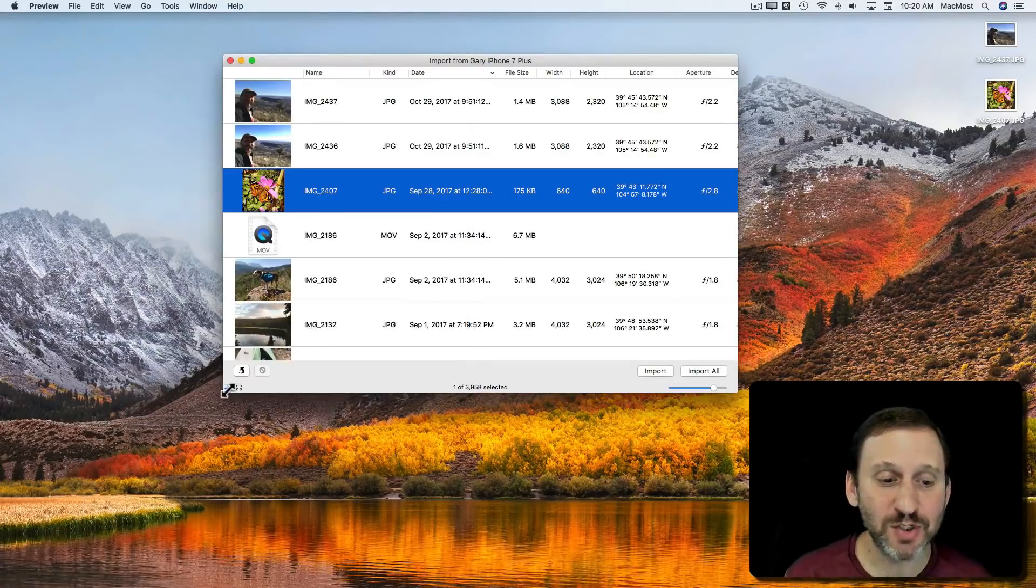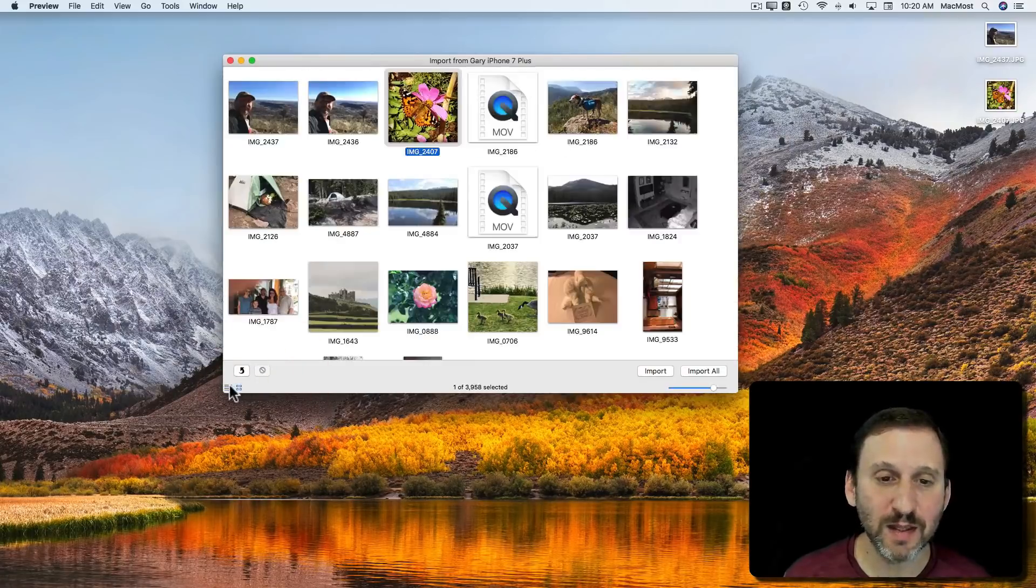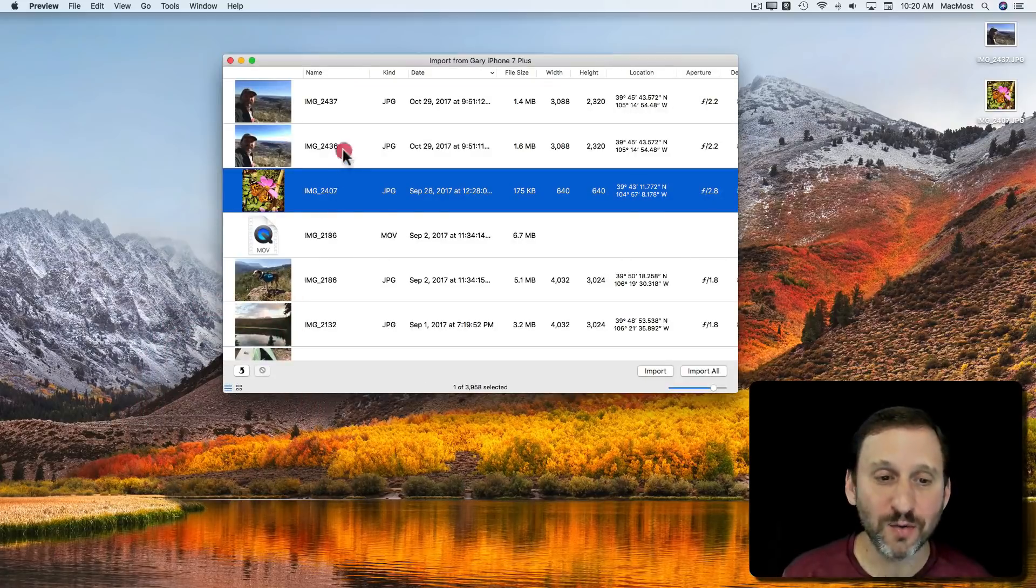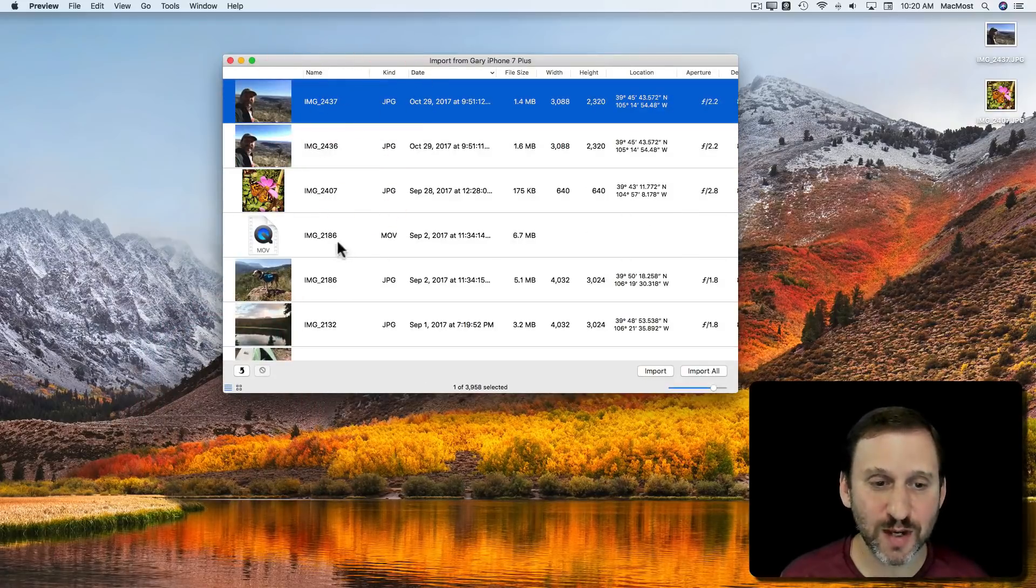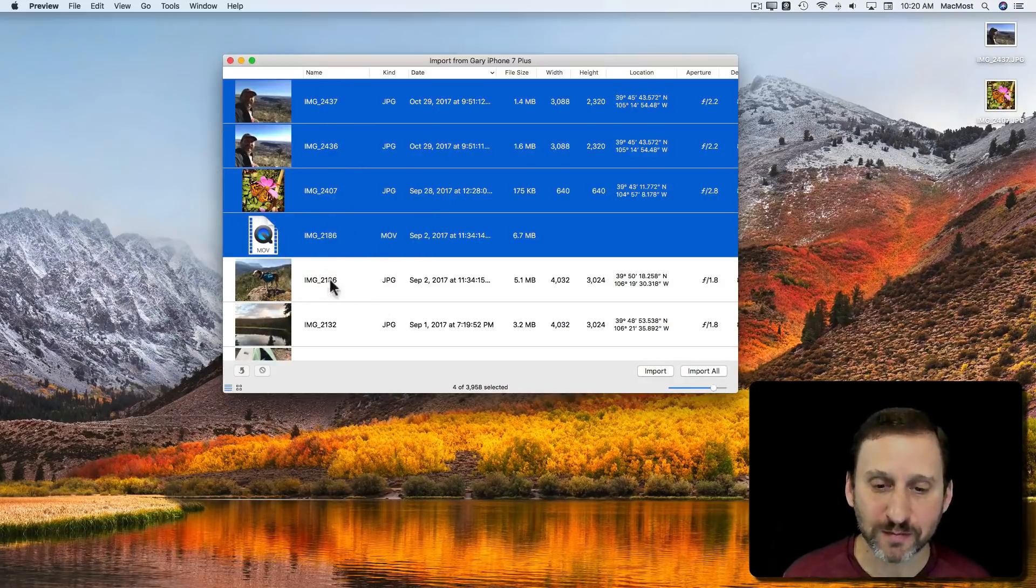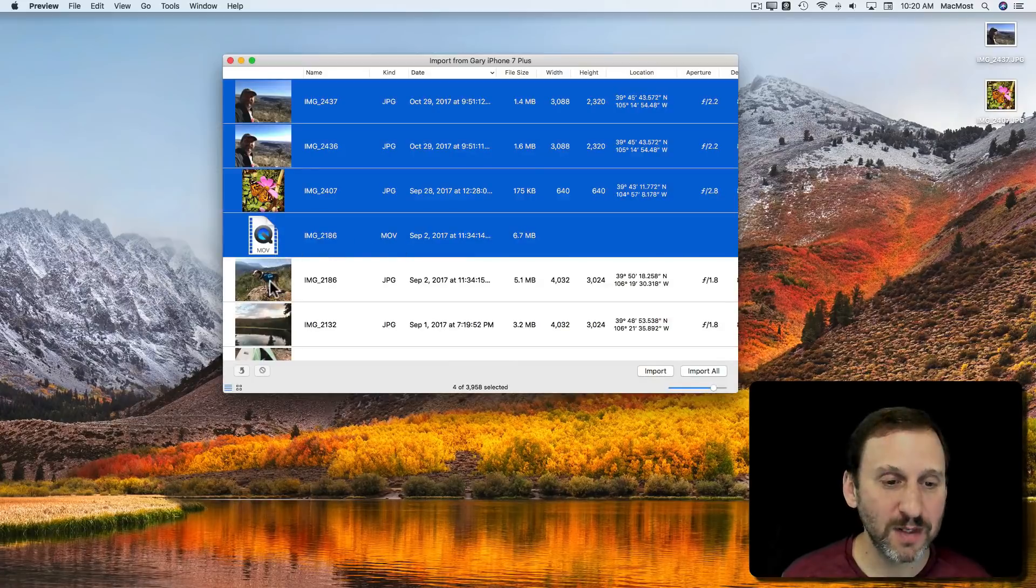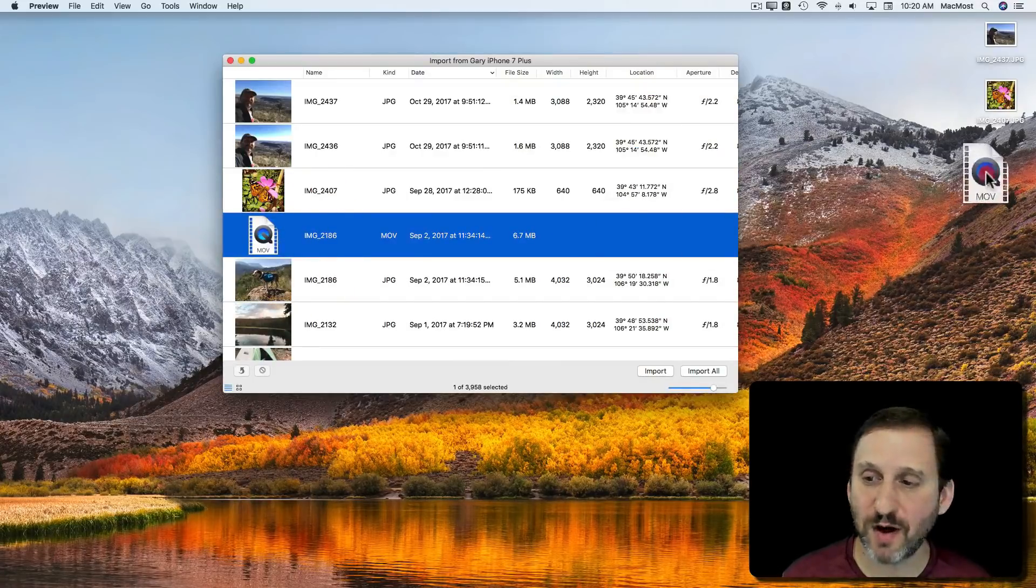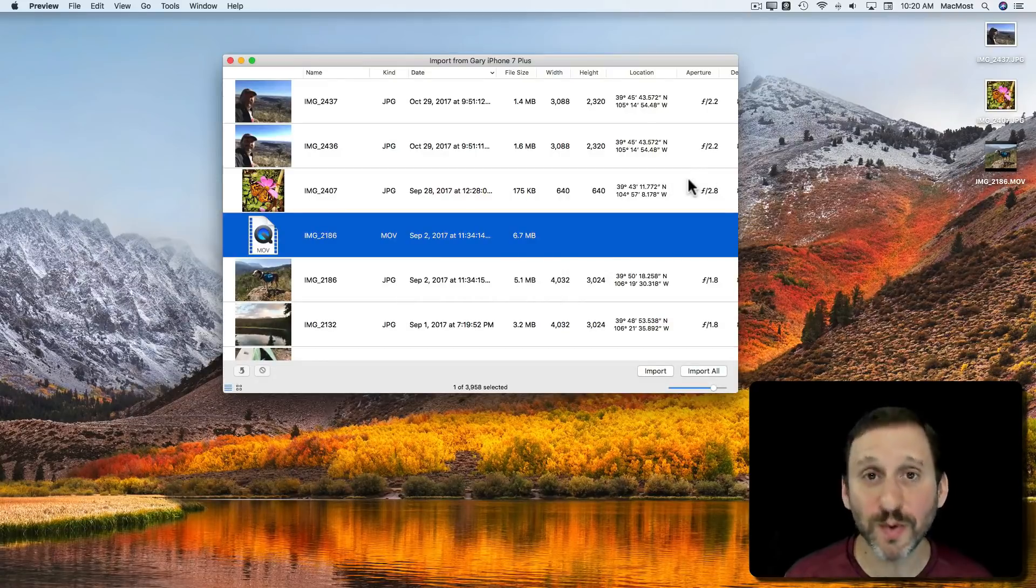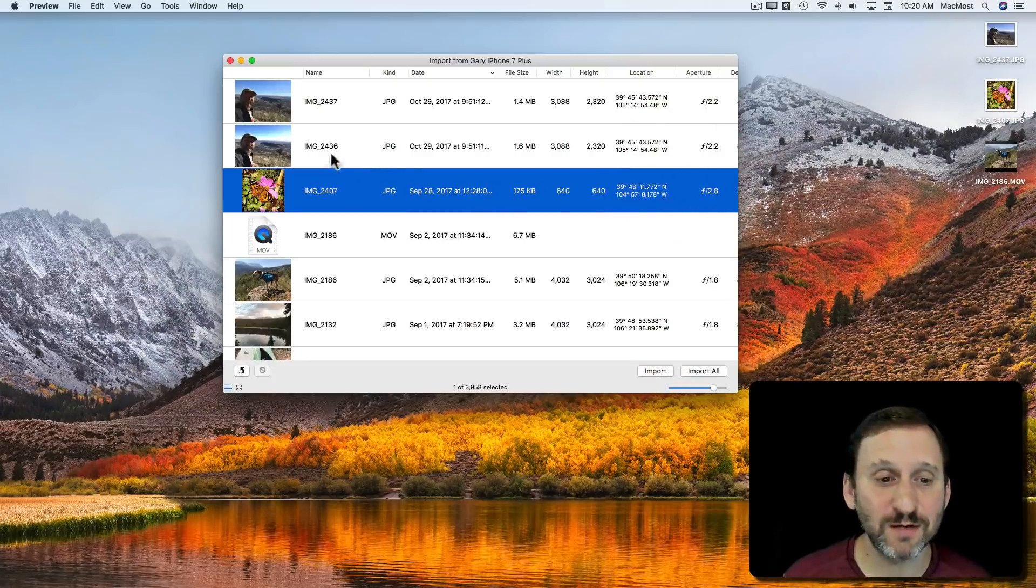You have some other options. You've got a switch here between the List View and Icon View. And you also can select multiples. So I can Shift click and select multiple items here. I can grab videos. I can drag and drop it off and it will import it and stick it there. It won't open that one up in Preview because Preview doesn't edit videos.